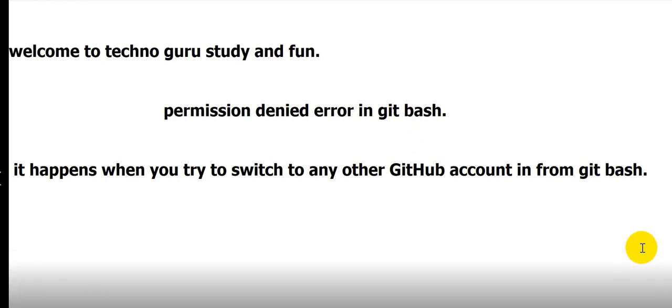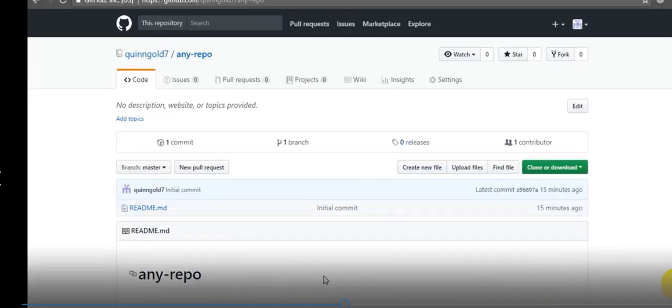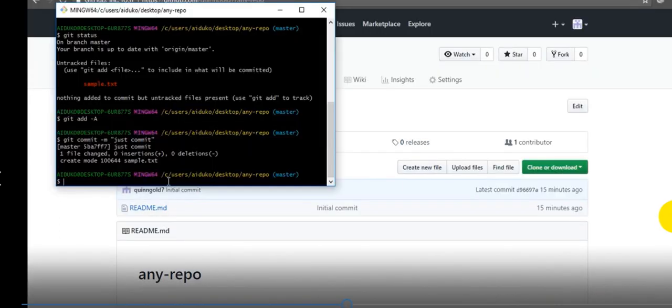Hello friends, welcome to Techno Guru Study and Fun channel. Today we will learn about Git Bash and GitHub accounts. There is one issue we are getting: permission denied error in Git Bash. It happens when you try to switch to any other GitHub account in or from Git Bash. So we have an answer here.